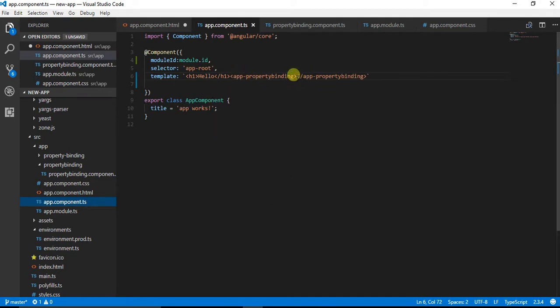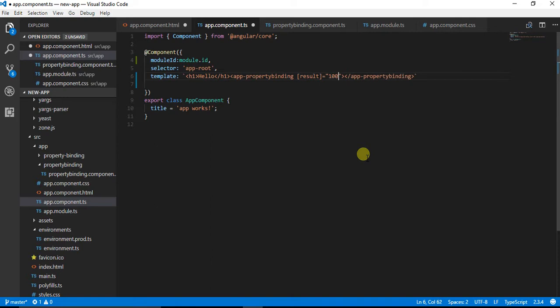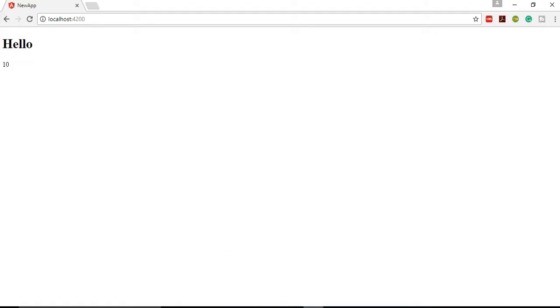For doing that, I need to use square brackets, then result, then I need to pass on the desired value. Let's say I want to pass in 100. After compiling...